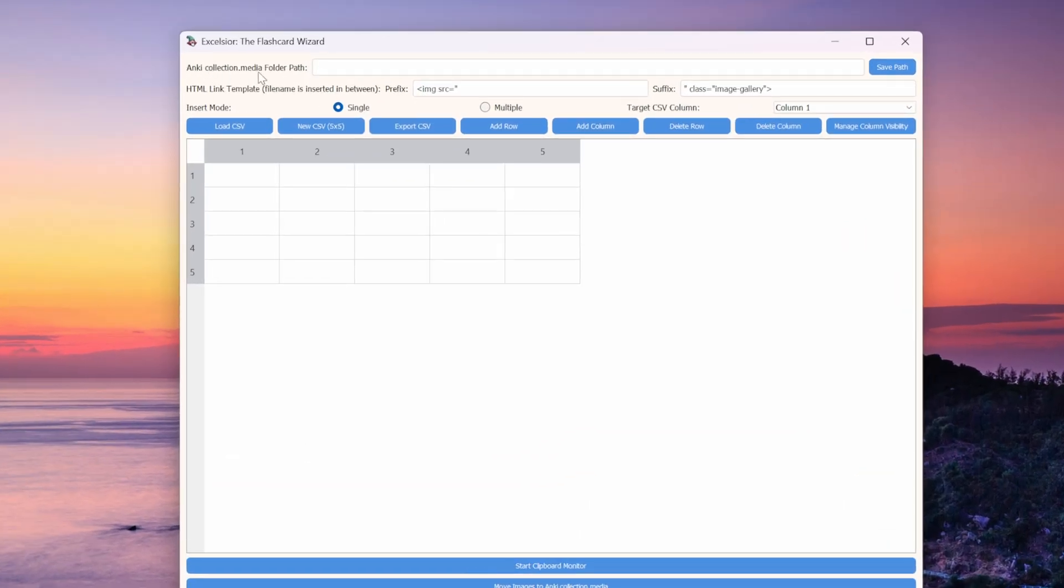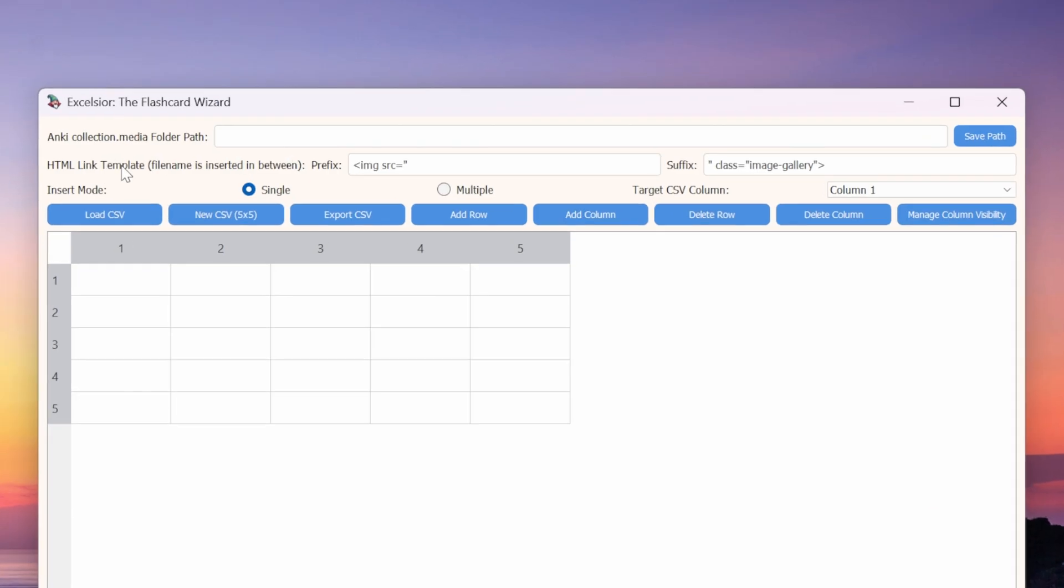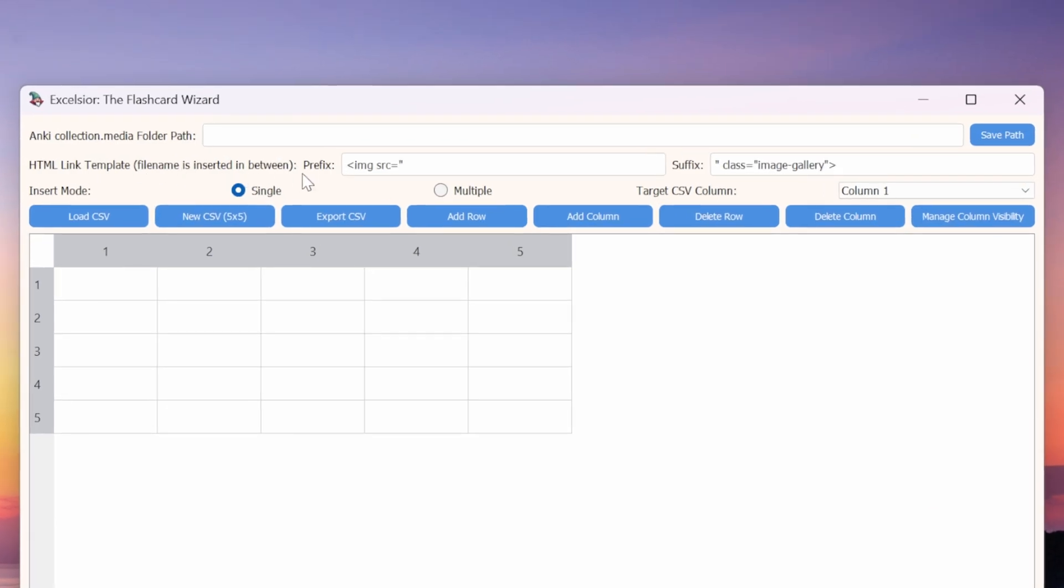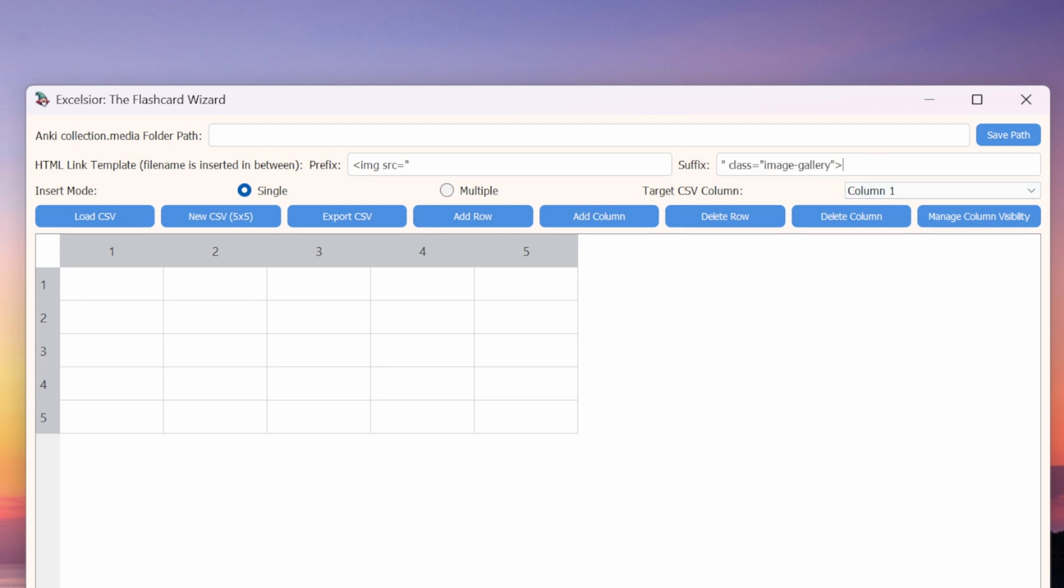I'll now give you a quick overview of the user interface, starting at the top with the folder path to Anki's collection.media folder. This is where we'll paste the file path to our media folder. I'll tell you where to find it in just a minute. On this second row here, we see all the details about the HTML links that we'll be generating, including a modifiable prefix and suffix. I'll explain this in more detail in a bit as well.